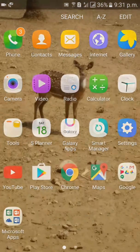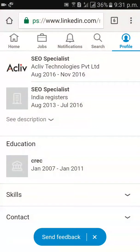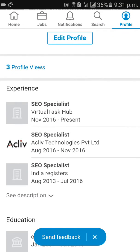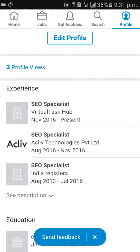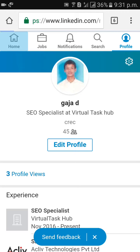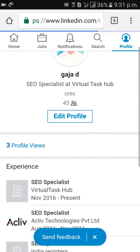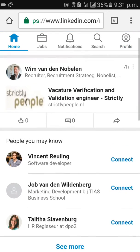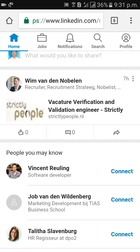So I am in my LinkedIn account right now. This is the LinkedIn account. On the right side, you will get profile.